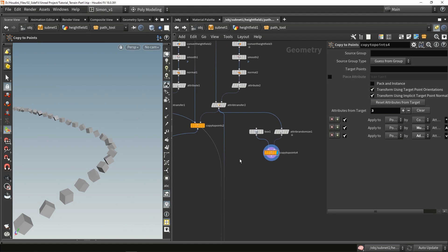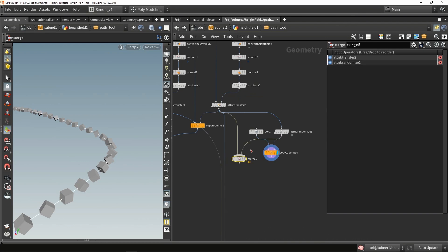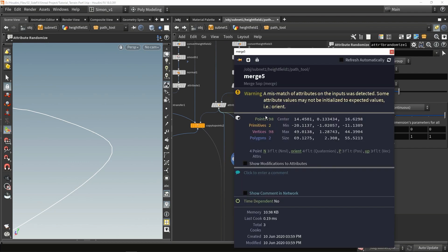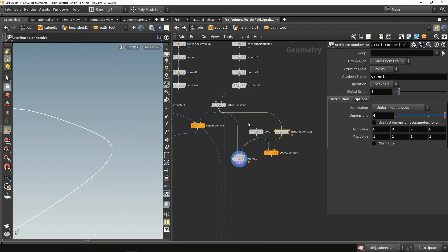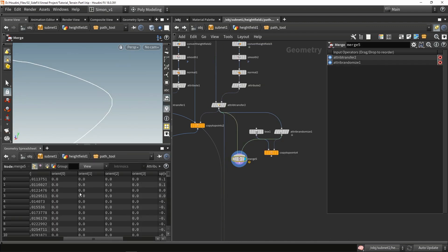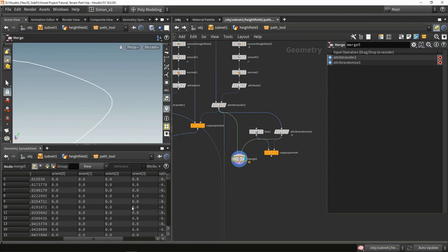The problem that can happen in a rail setup is if we merge together our normal points with points that have orientation on them — you can already see a warning on the merge node. If we show what the warning is, it will say it has conflicting attributes, which is basically the Orient attribute. My first input doesn't have any Orient attribute, so Houdini will automatically fill in zero for all those attributes, which can cause incorrect orientation — because it looks first at the Orient attribute and then at normal and up factor.